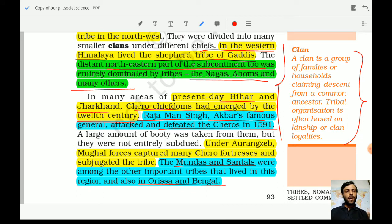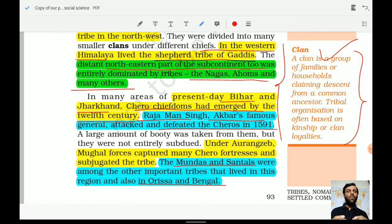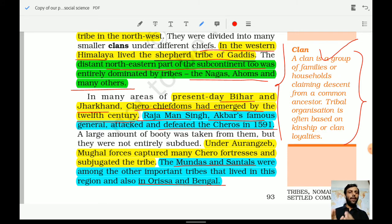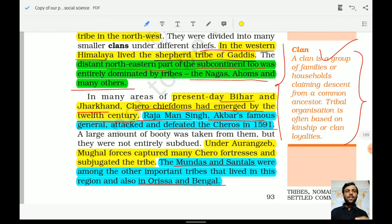The textbook provides context about what a clan is. A clan is a group of families or households claiming descent from a common ancestor. Tribal organization is often based on kinship or clan loyalties. Members used to have a similar descent or common ancestor — this is the meaning of clan. These terms related to clan and kinship become especially important for those opting for sociology.